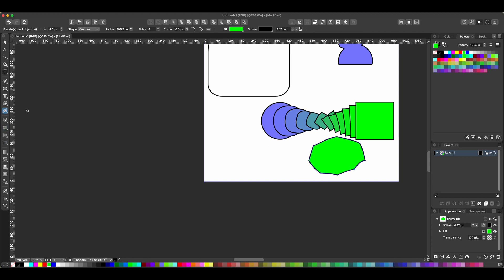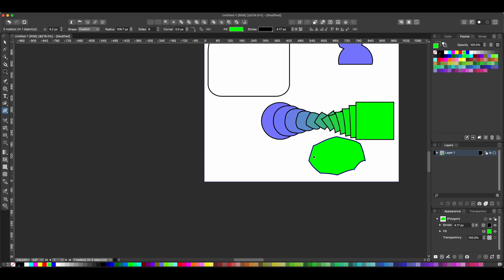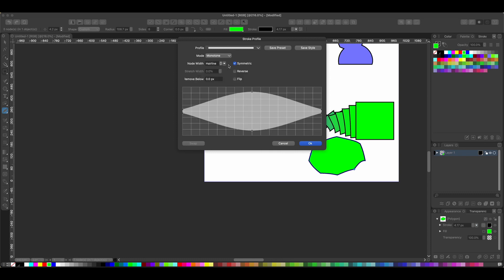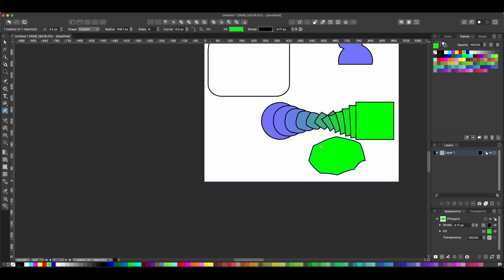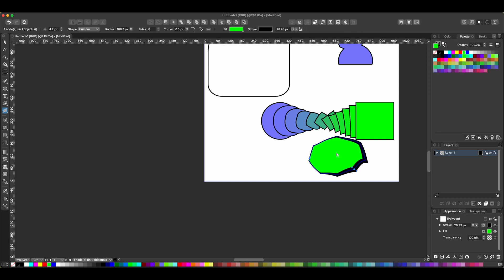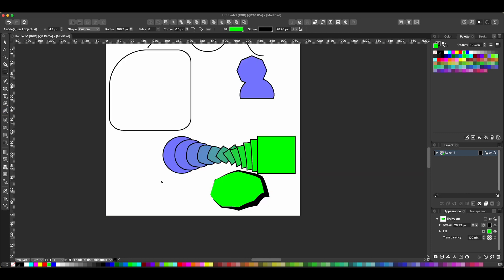Next, let's try the Stroke tool. There are a number of different tools under there as well, including brushes. It doesn't work exactly the way I'm expecting it to, but it does seem like you can adjust the width at different points. Once you figure it out, it'll probably work fine.